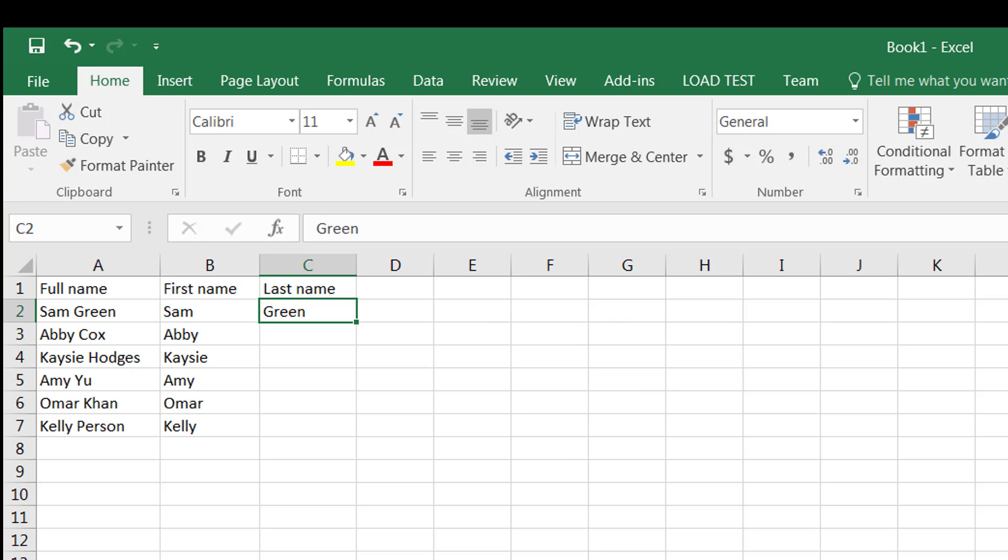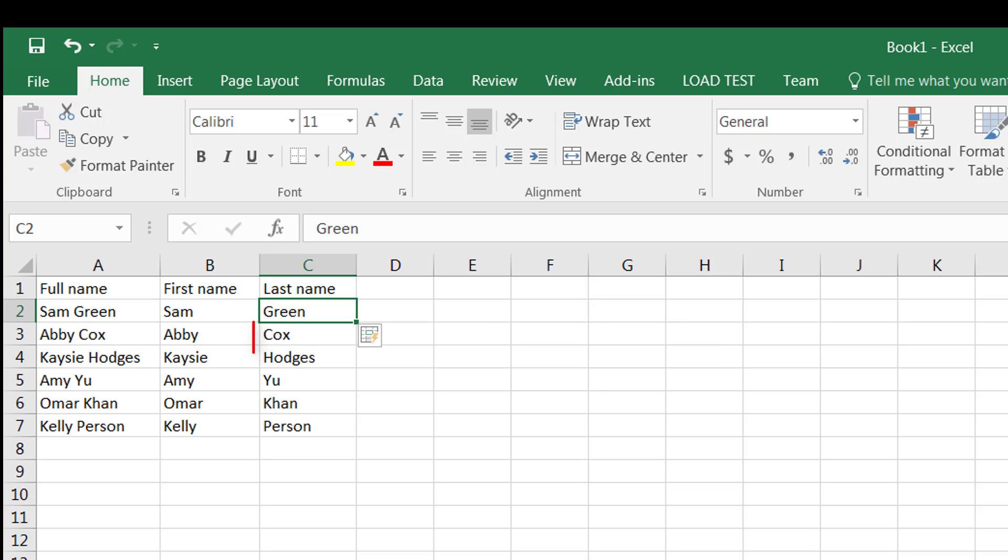After that, all you need to do is hit Ctrl+E and notice the rest of them automatically get filled with the last name grabbed from the full name column.